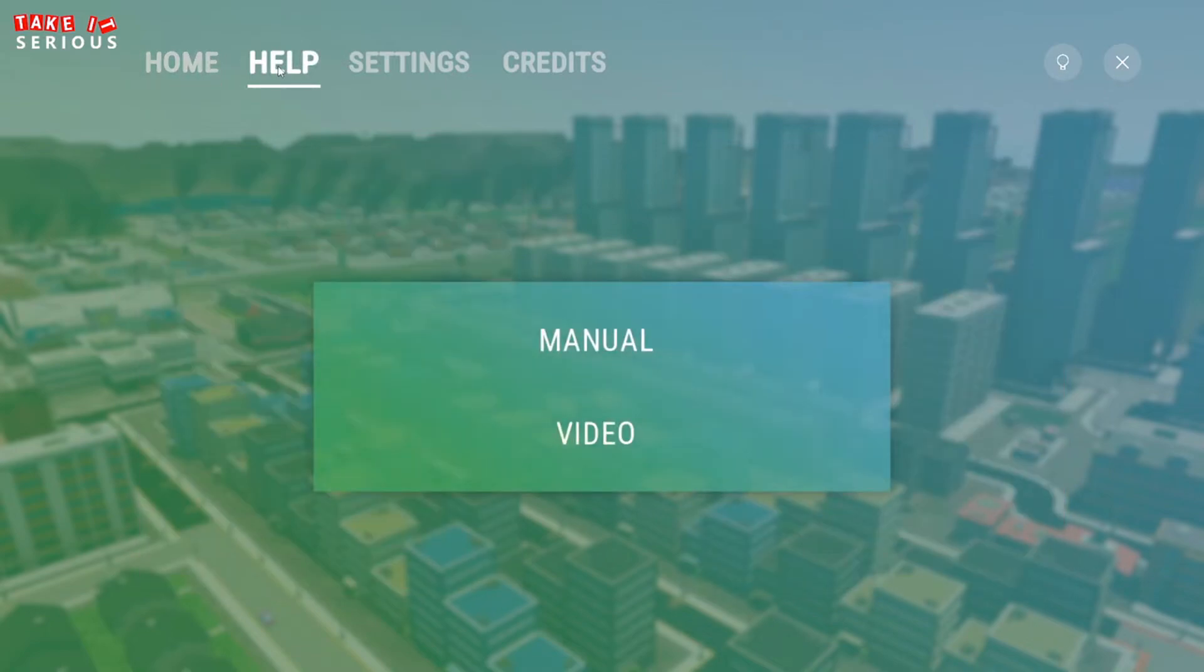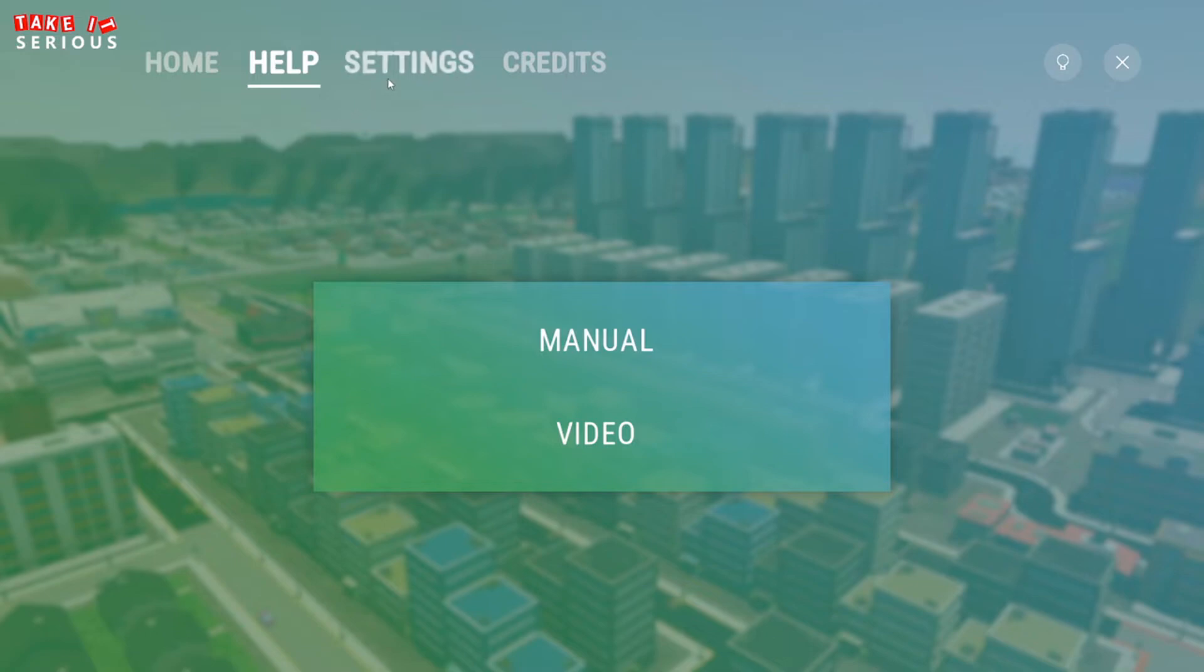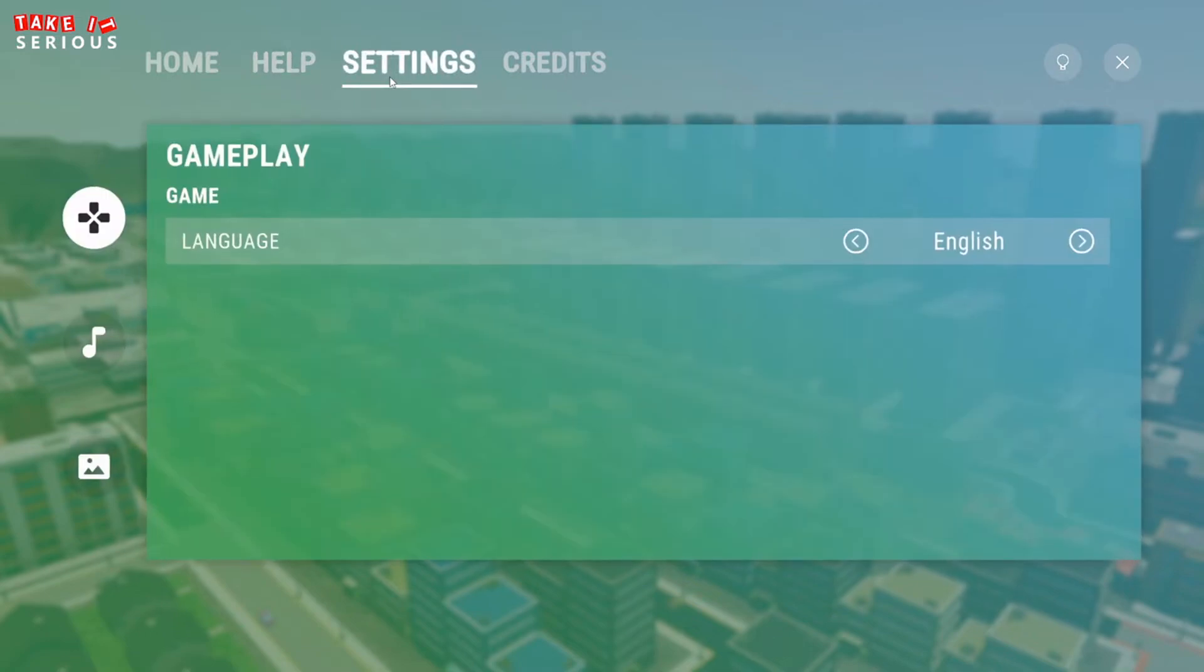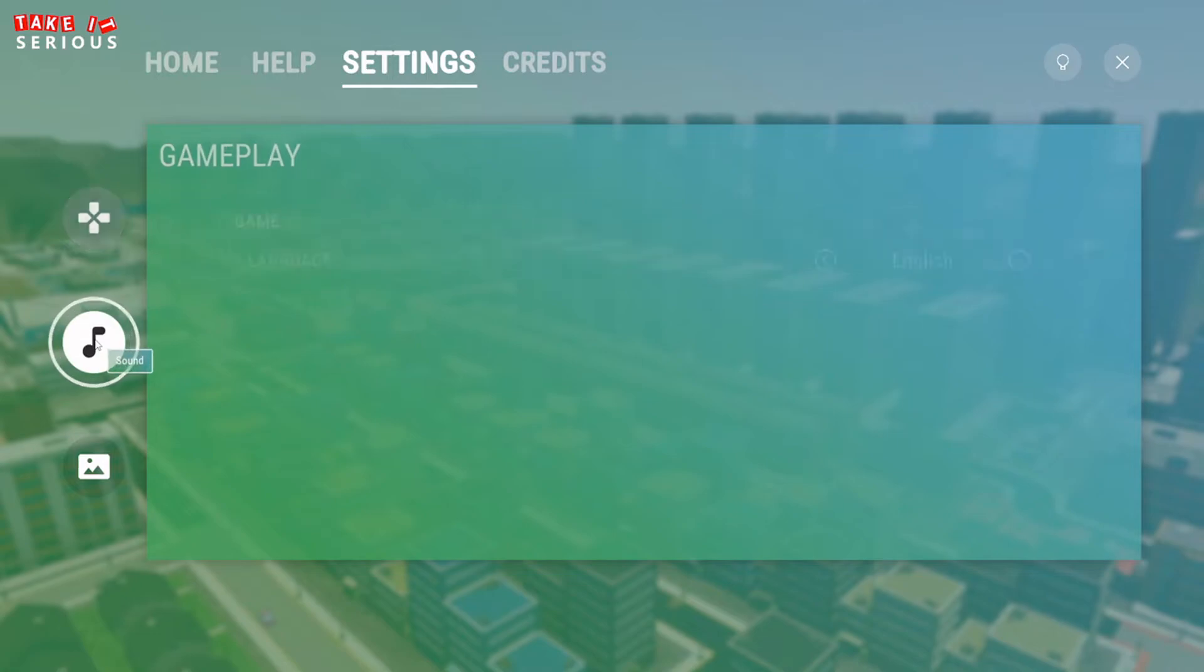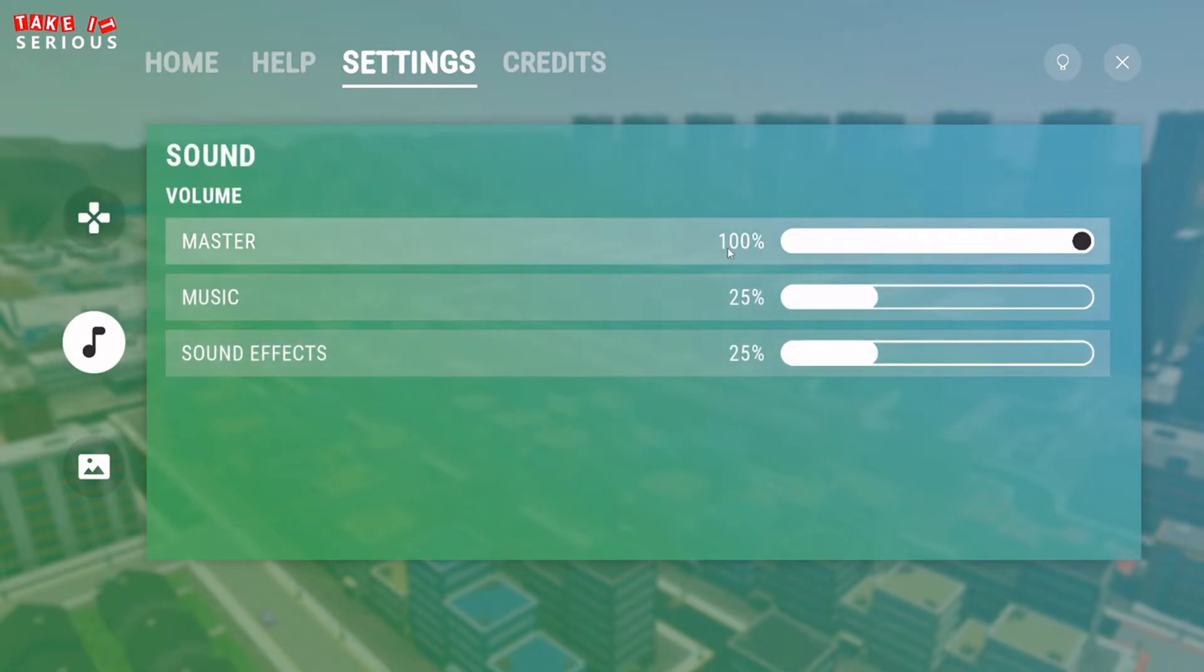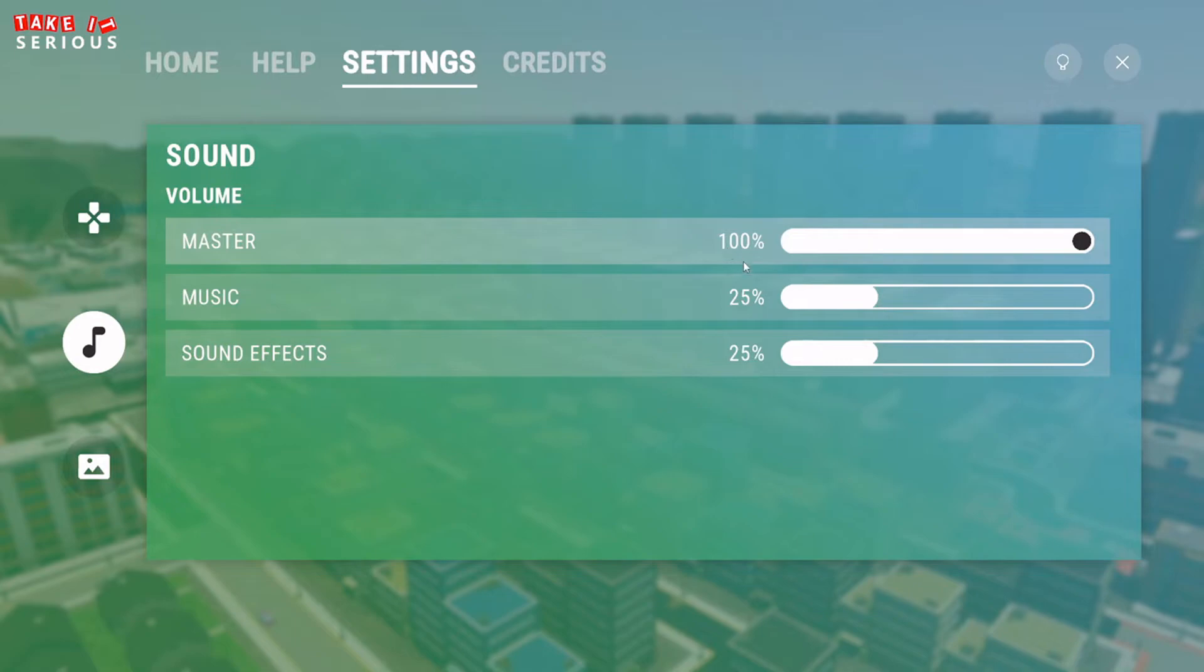I can access a help panel, in which I will find a link to the manual and the instructional videos. If I go to settings, I can change the language of the game. I can also change the volume of all the sounds in the game with the master slider. Or only the music, or only the sound effect with those sliders.